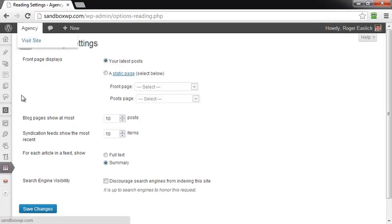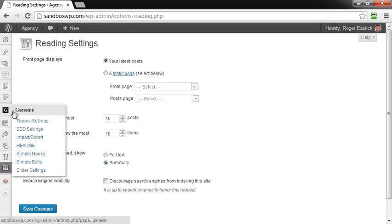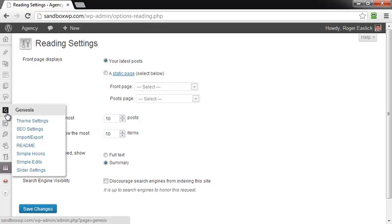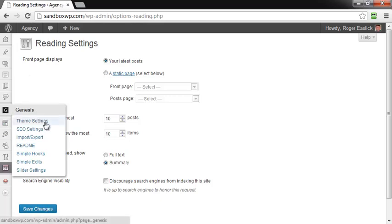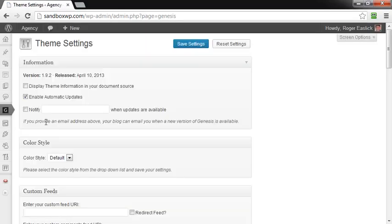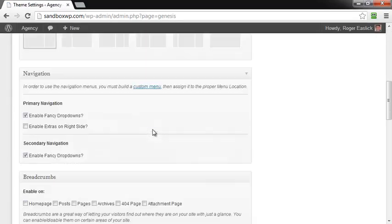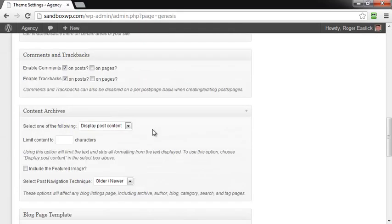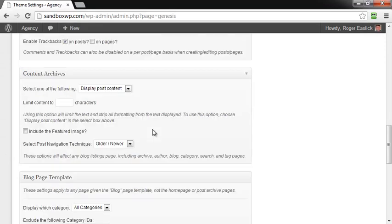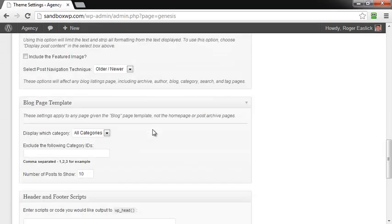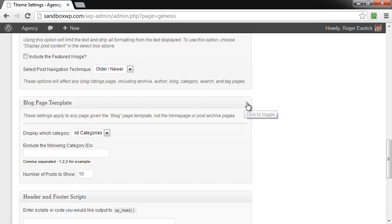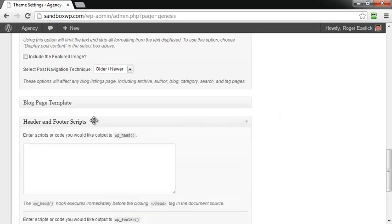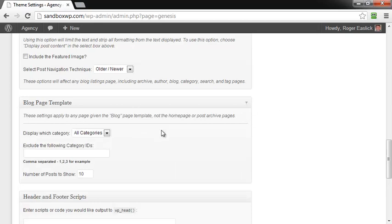You want to go over here to the G symbol, and then go to the theme settings, and click on theme settings under Genesis. Then scroll down to the section that says blog page template. In case yours is closed and may look like this, you're going to go over here to the right-hand side and click the toggle, open that up.